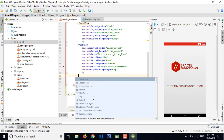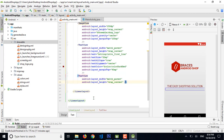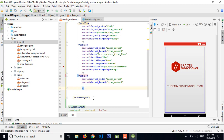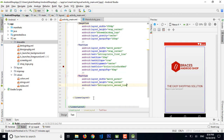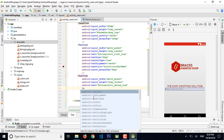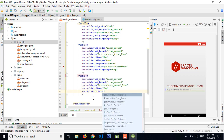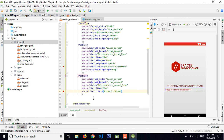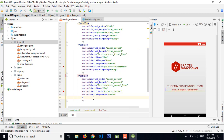Let's create another text view for the second line — match parent and wrap content, and the text is intro_second_line. Text size is 20sp and color is color_red. Text alignment is center and all caps is true. It seems good.